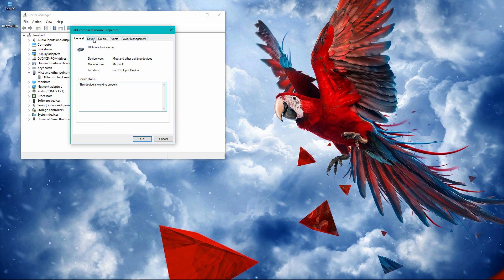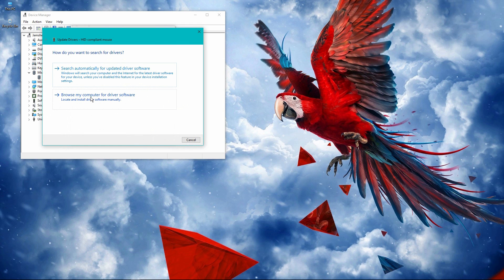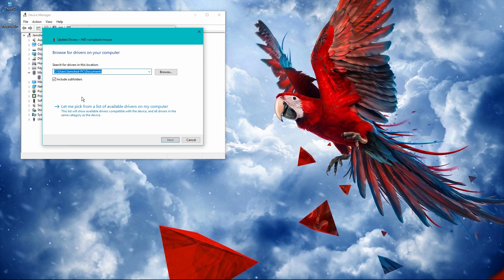Go to Driver and Update Driver. You will get two options: search automatically and browse my computer for driver software. Click on the second option. Here you will get this screen. Now click on let me pick from a list of available drivers on my computer.